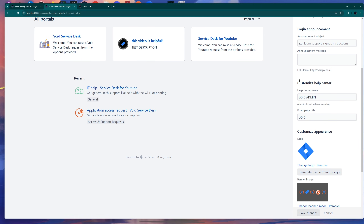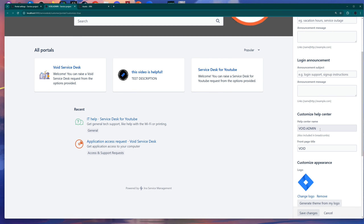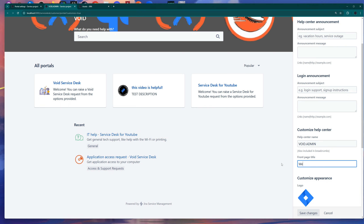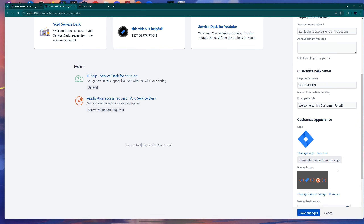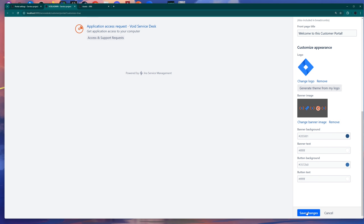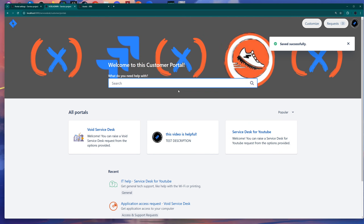Scrolling down a bit, you can customize the help center — you can give it a name, basically the name of your organization. You have a front page title, for example I can put 'Welcome to this customer portal.' You can see it will render as a welcoming name. You can put the logo and the banner. If I save these changes, this is the portal where customers can see the different projects.